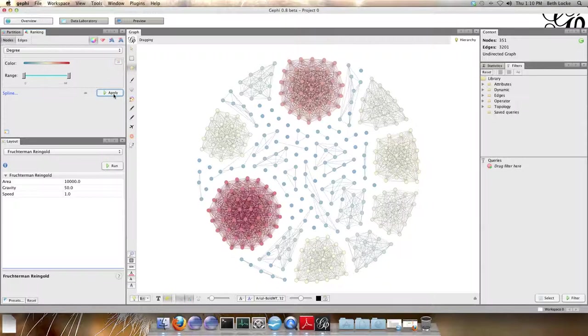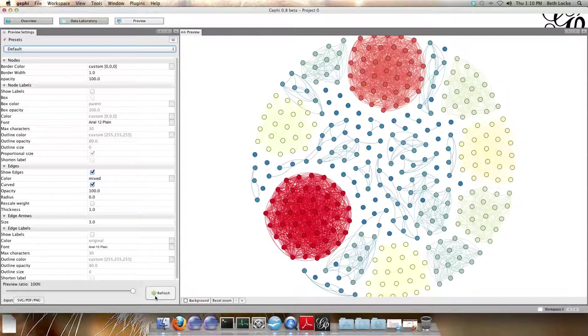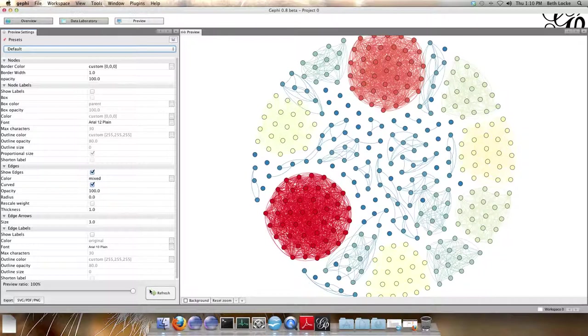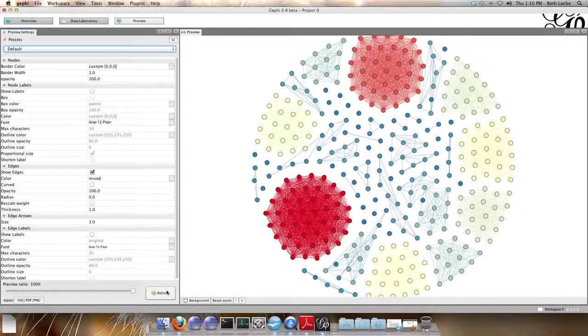If you want to now save your graph, go to preview. Under preview, hit refresh to visualize your graph. Gephi automatically puts in curved lines as opposed to straight. To get rid of this, under edges, deselect the curved option. Hit refresh. Now your graph looks similar to the way it did in the overview window.